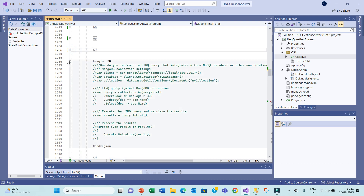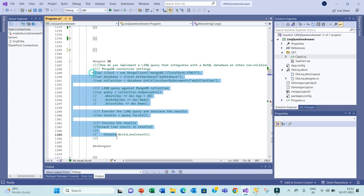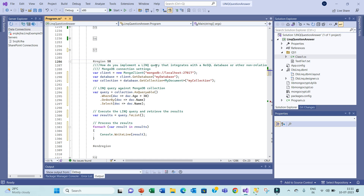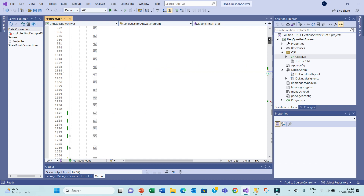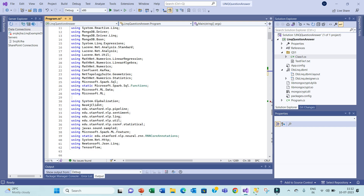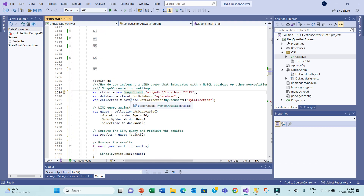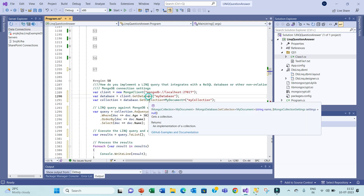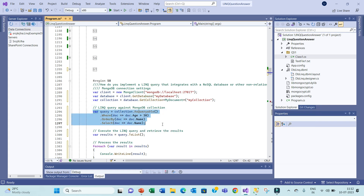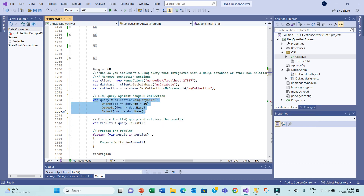Let's move to question number 58: how do you implement a LINQ query integrated with a NoSQL database? For this, you need MongoClient. You need to install the MongoDB driver and driver LINQ packages — three usings required. Then establish the MongoDB connection, get the database collection, and query using AsQueryable.